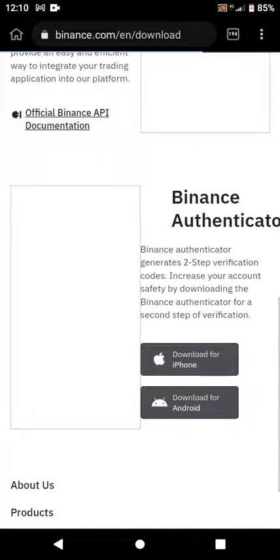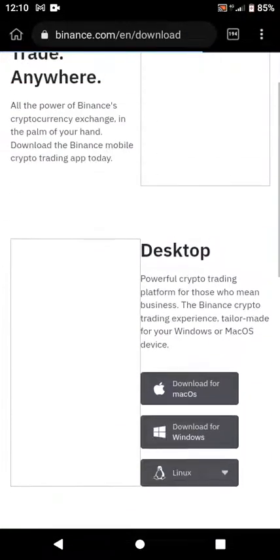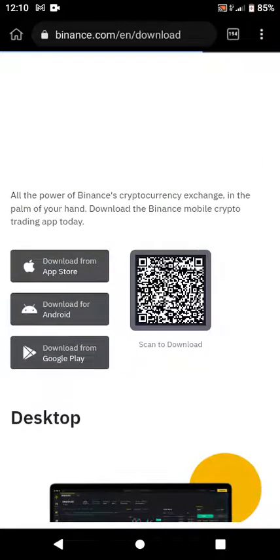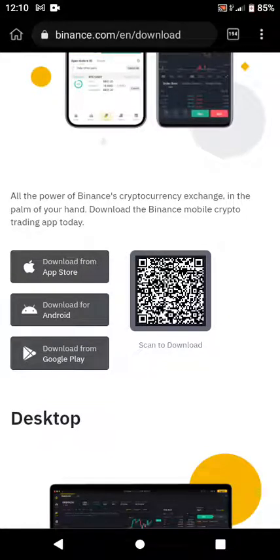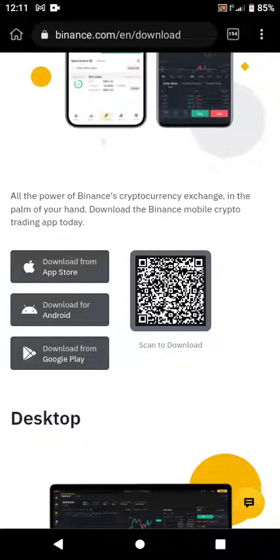Make sure you download the Binance app — not the Binance Authenticator. I'm talking about the Binance app. Once it loads you will see: 'All the power of Binance crypto exchange in the palm of your hand — download the Binance mobile crypto trading app.' If you are using Apple, download it from the App Store; if you are using Android, download it from Google Play Store. Click Download from Google Play Store and it will direct you to the Play Store where you can download the correct app.